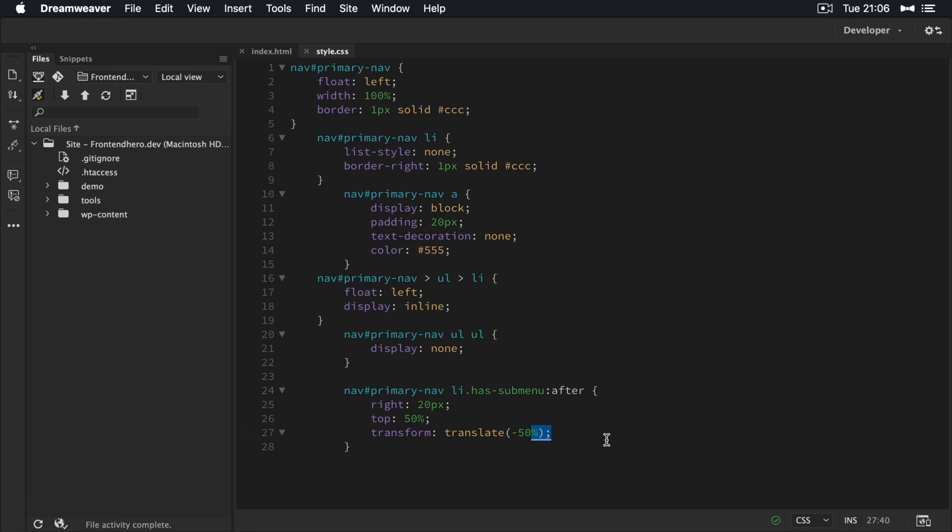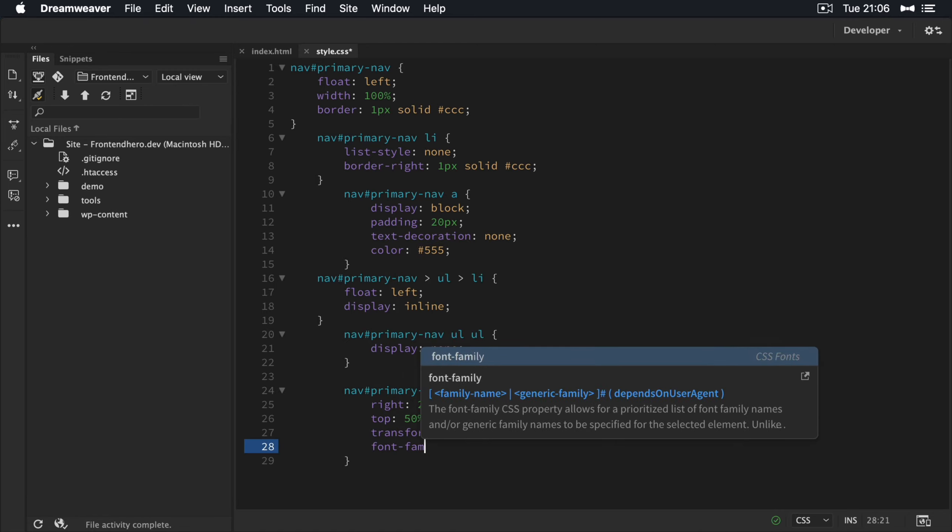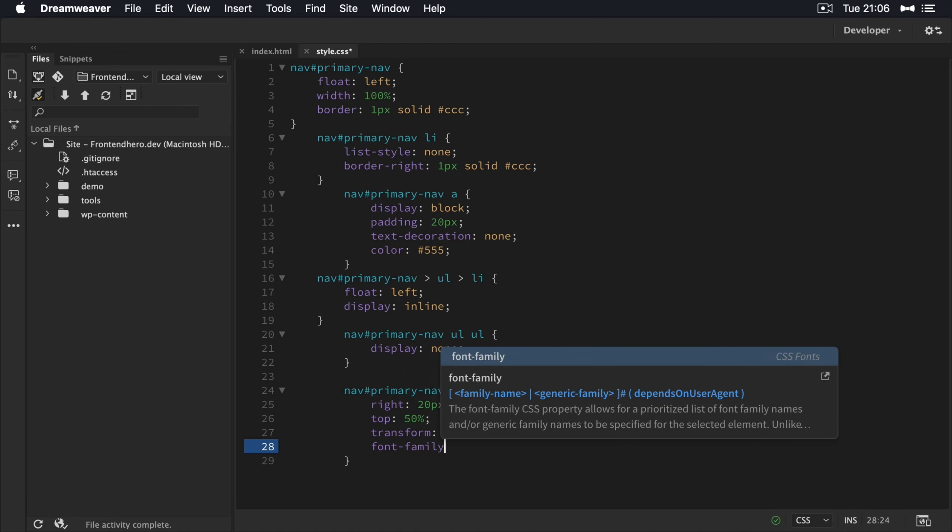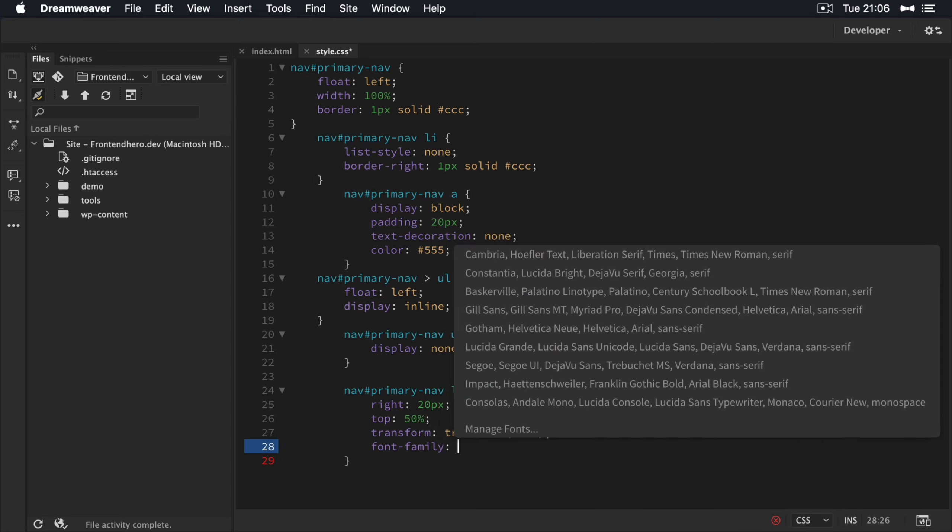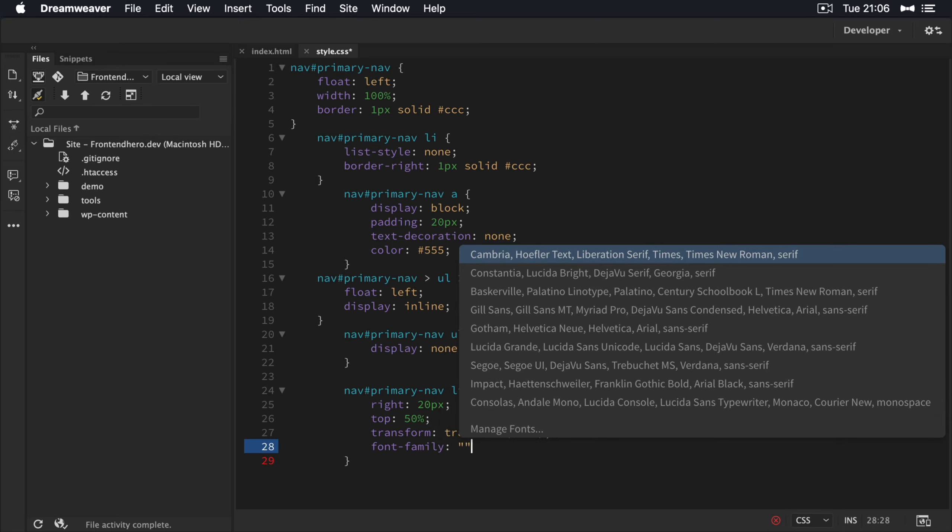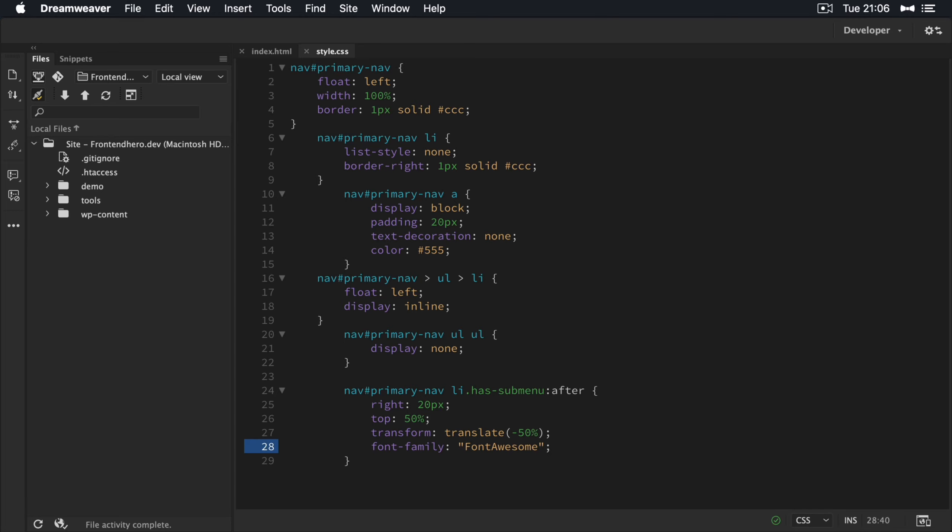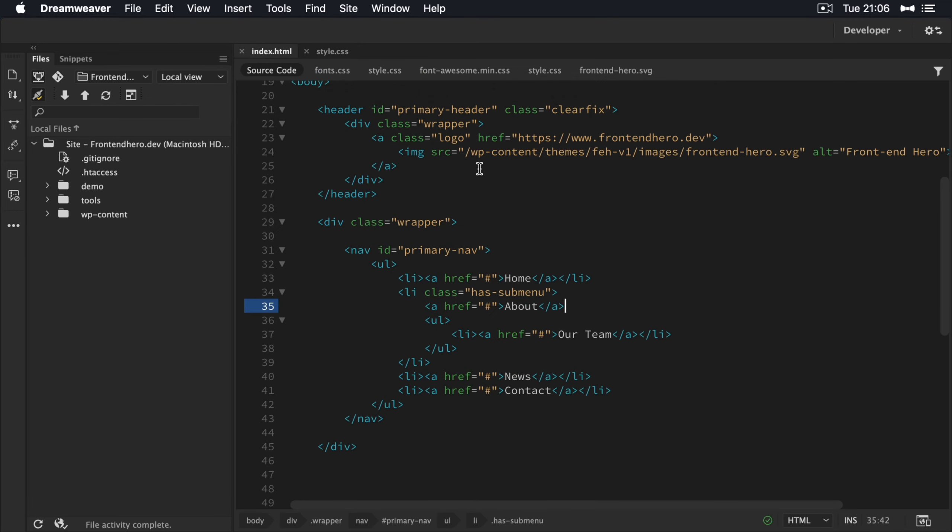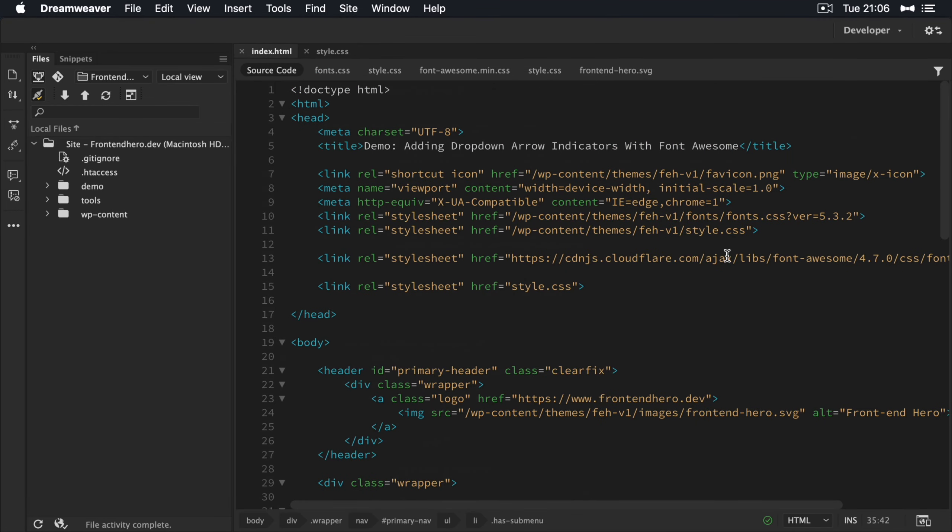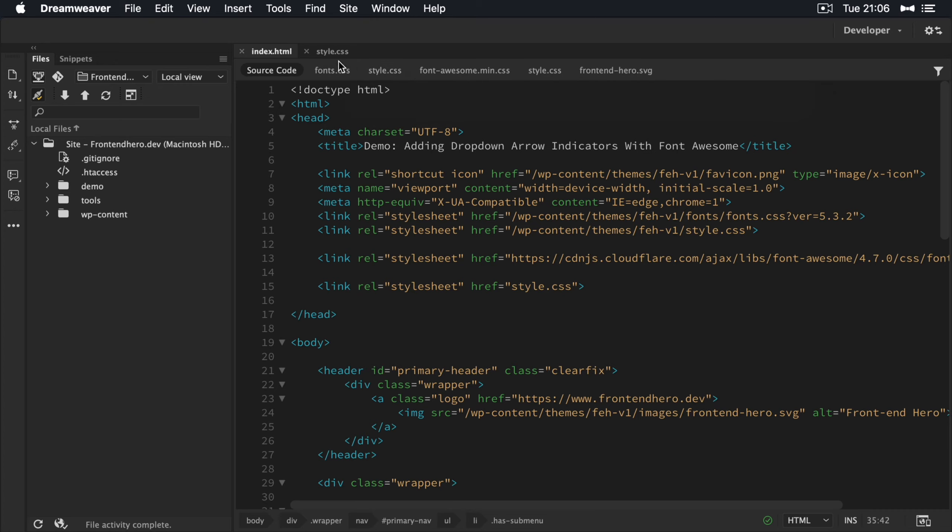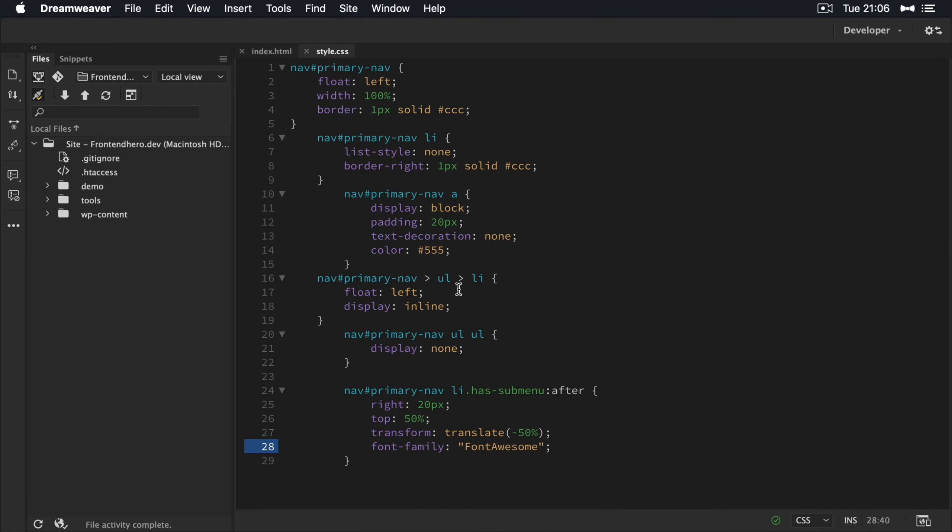Now we're going to add in the actual icon. So we're going to target the font family and add in Font Awesome. So we've included the Font Awesome library here. So now this should read this fine. So now we need to add in the icon as a content value.